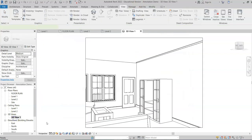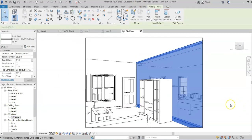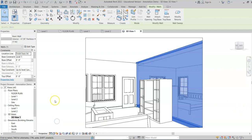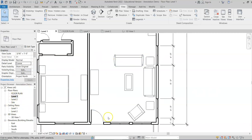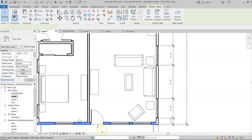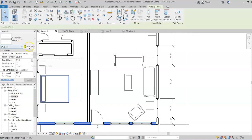Switch back to the 3D view — you can see the crown molding where the wall meets the ceiling. Now we need to add it to the exterior wall as well, since we've added it to all the interior walls.